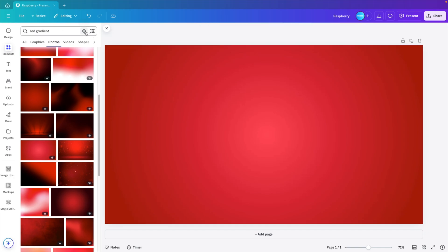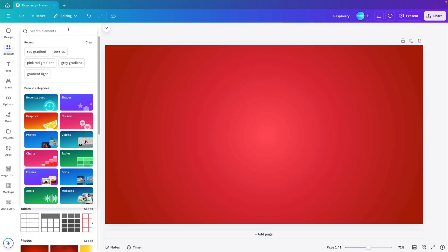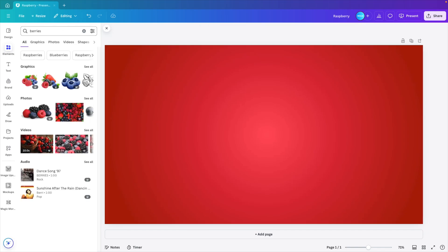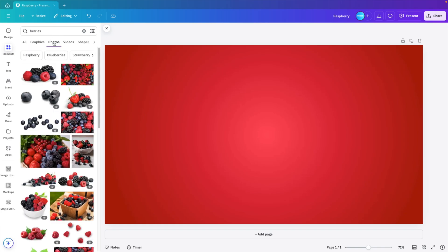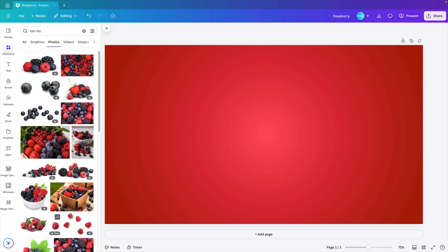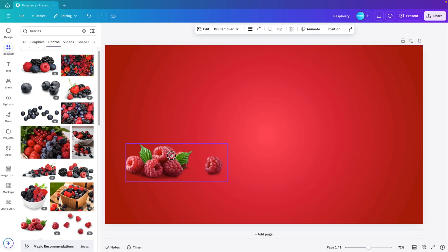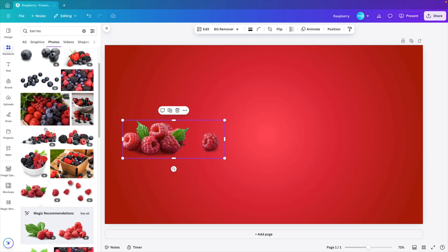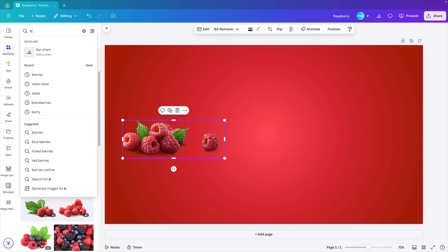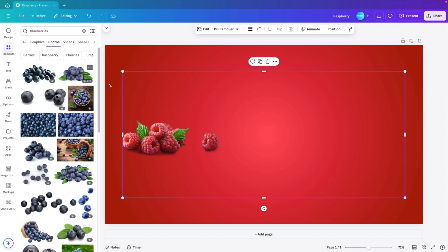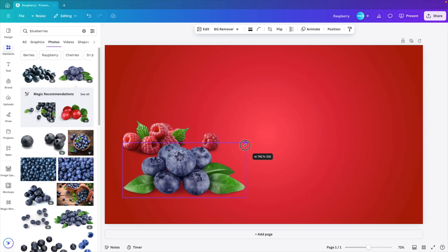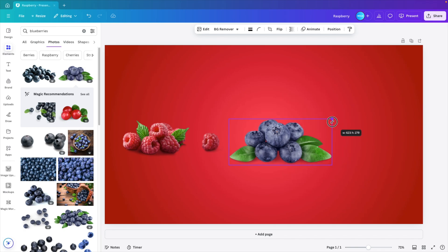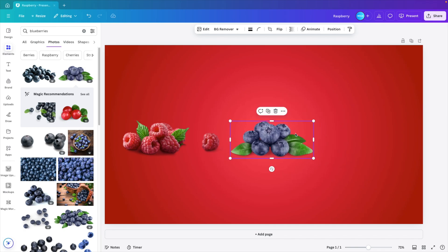Now we want to look for different elements, and we're going for berries. So let's type in berries, click on photos, because we want the realistic ones, and then let's add the raspberries to the slide. Make them a bit smaller, and now let's look for blueberries. So let's refine the search, blueberries, select the ones that look nice, add them to the slide, scale them down, and position them next to the raspberries.